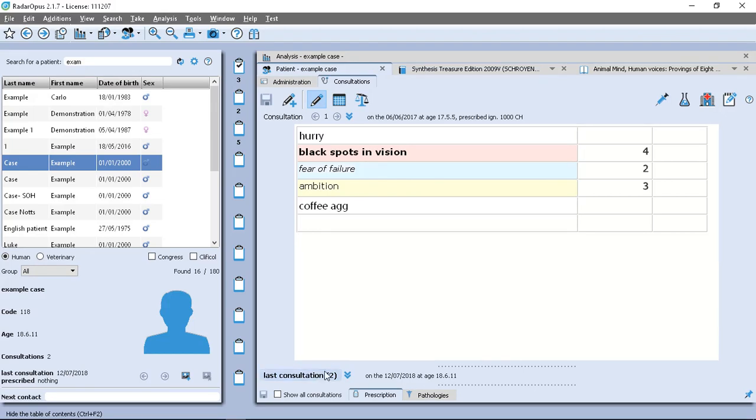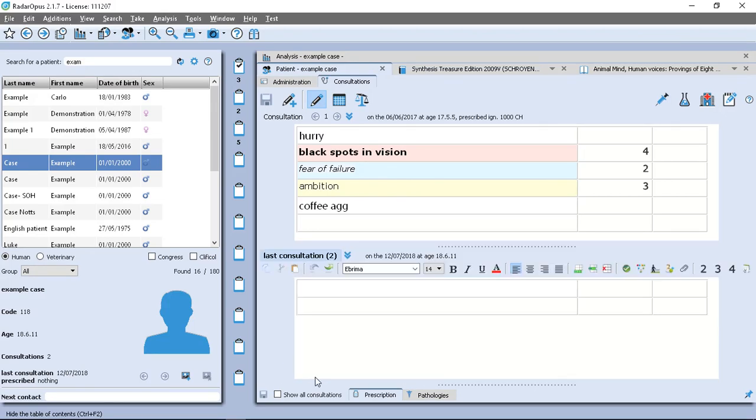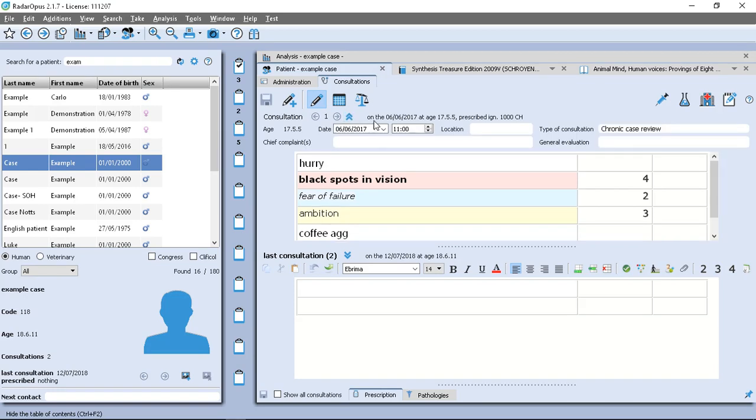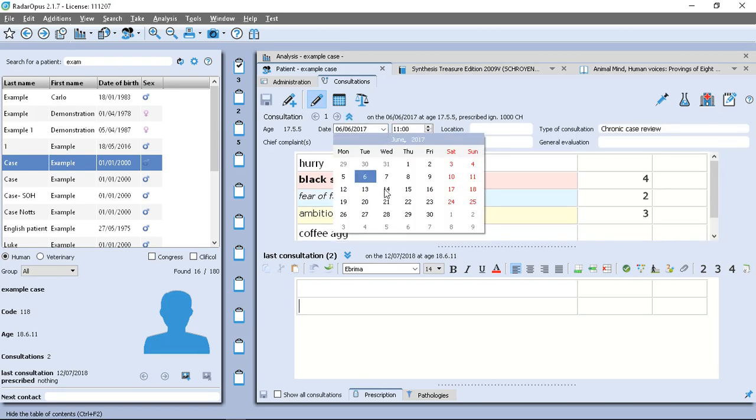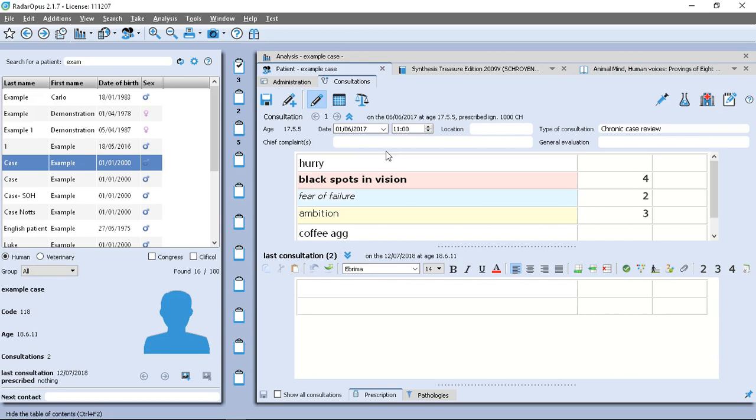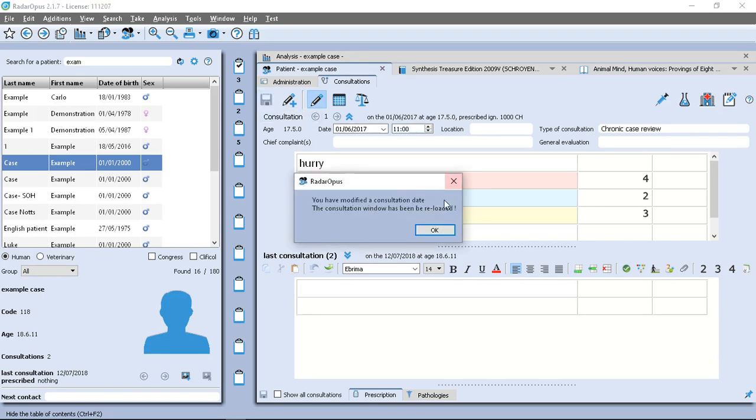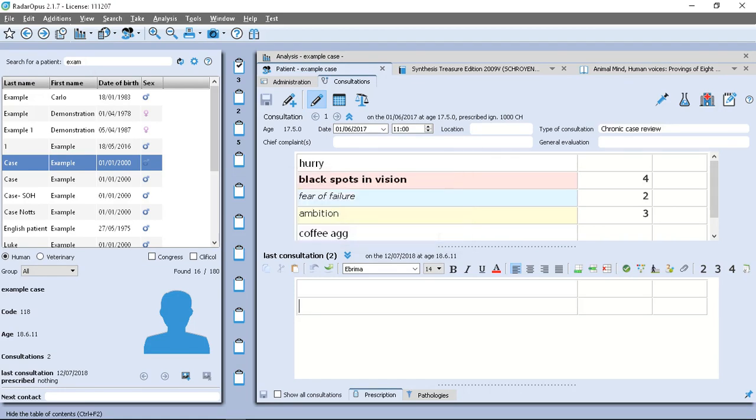But so what I'm going to do is be able to make some changes. So let's say I want to change the date, which was incorrect here. So if I click on this dropdown icon, I can change the date to the correct date there. And then you'll see the disk icon is available for me to save it. So that's been saved now.